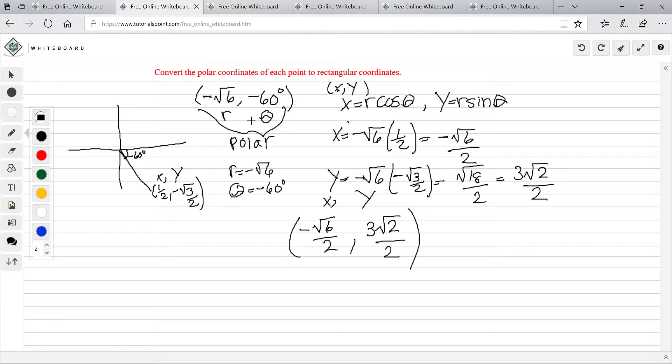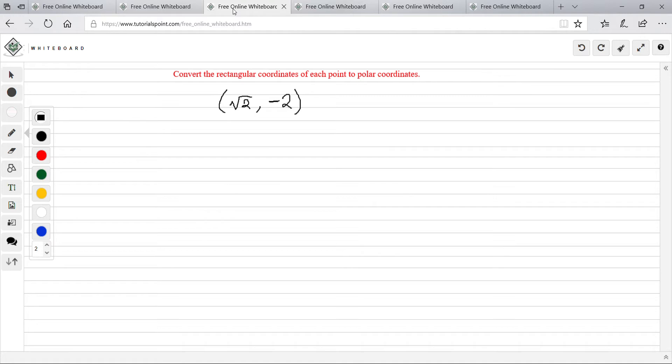The next problem is converting rectangular coordinates to polar coordinates. Polar is always radius and then theta. It says convert rectangular coordinates to polar coordinates — polar is when we need a radius and theta. So we go to find the radius because we want to find polar. Polar is radius comma theta, so let's find radius.